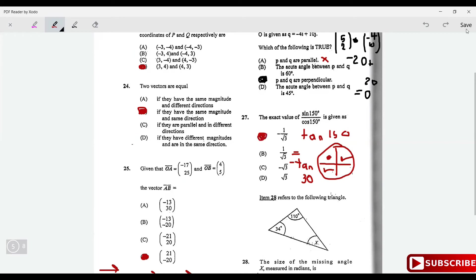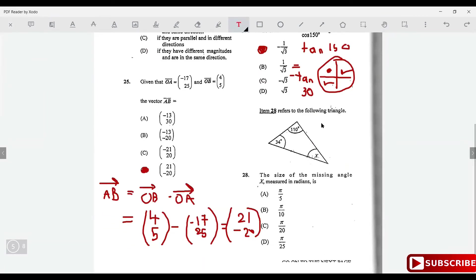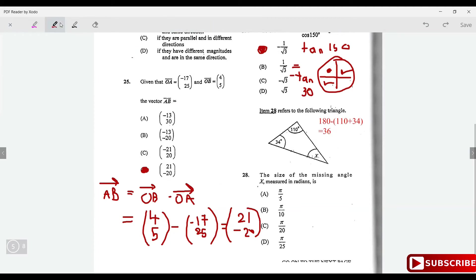Find angle x, where angles in a triangle sum to 180°. x = 180° - (110° + 34°) = 180° - 144° = 36°. Convert to radians: 36/180 × π = π/5.